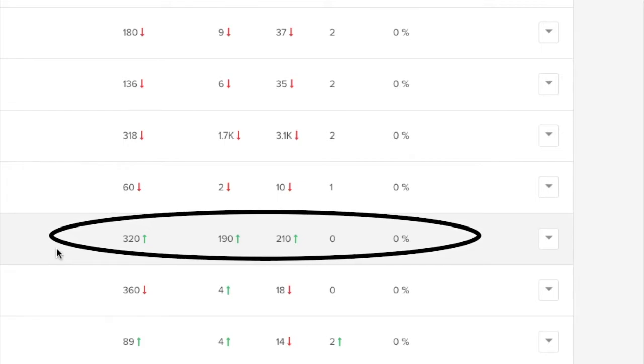If you want to see the gig video, you can improve the analytics through ZeeClicks.